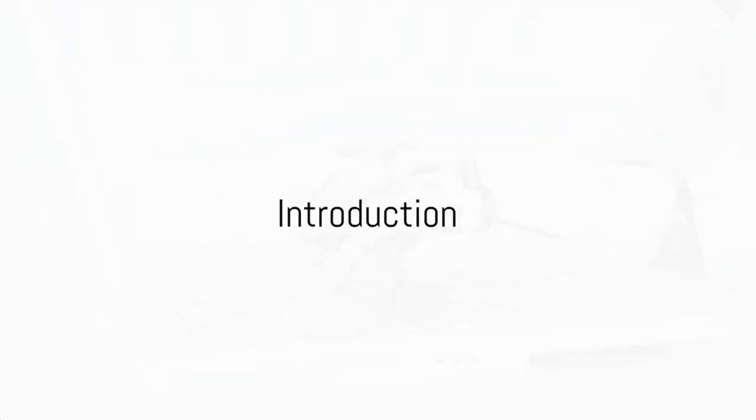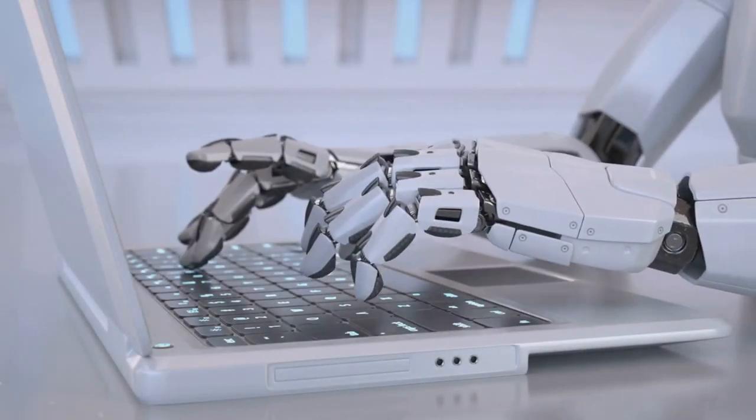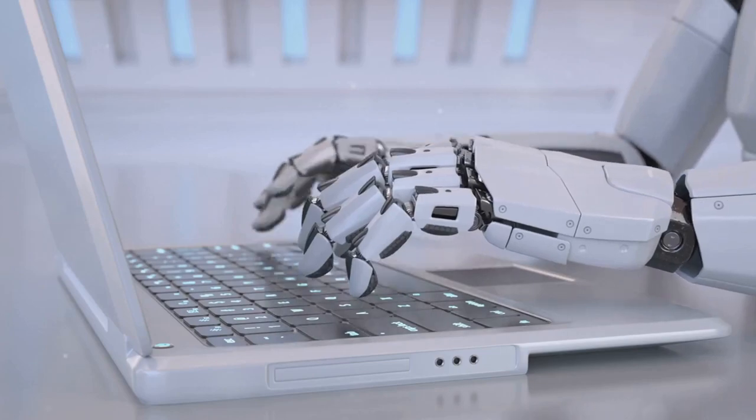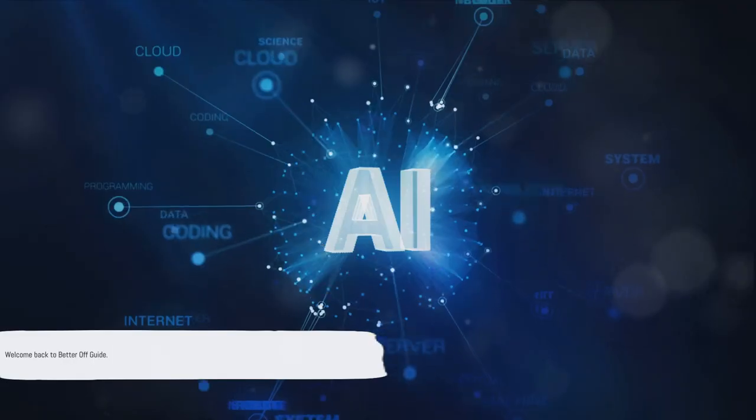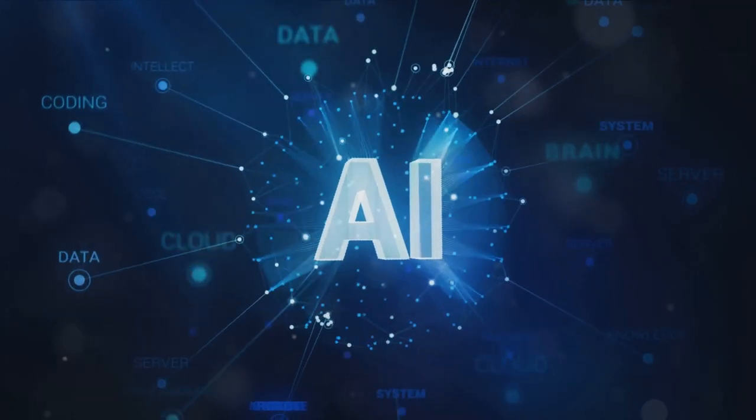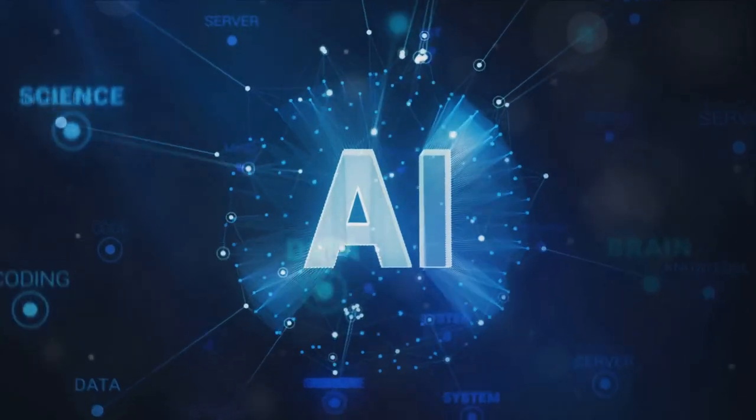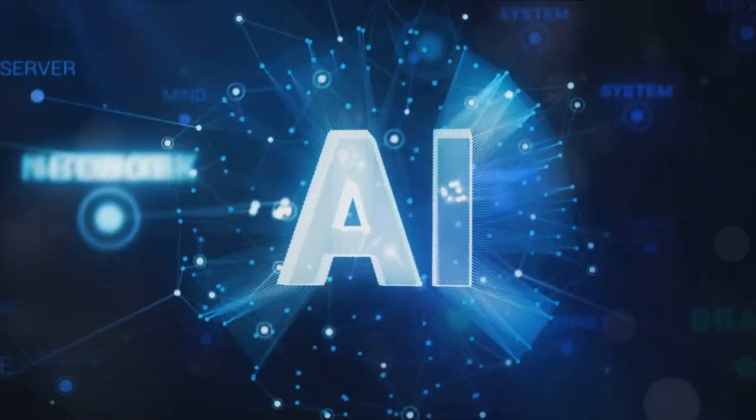Have you ever wondered how AI content writers could transform your content creation process? Welcome back to Better Off Guide. Today, we're taking a deep dive into the world of AI content writing, a realm where creativity meets technology.